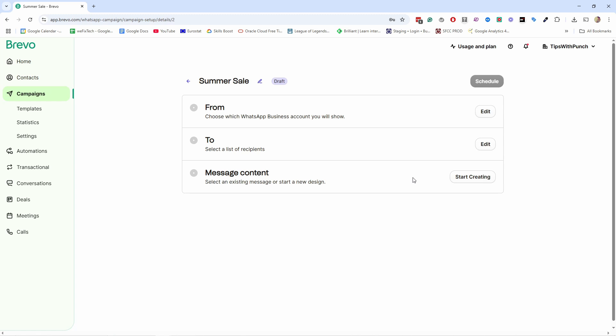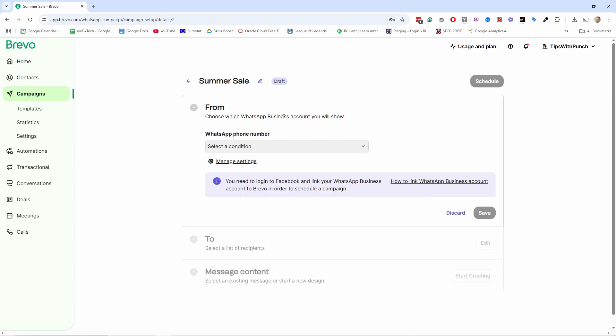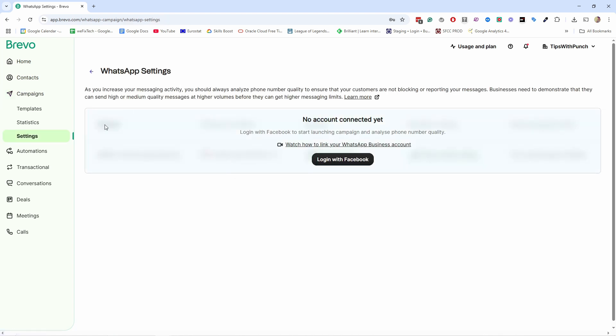Now we need to set up a few things. Let's start with the From field — this is the WhatsApp business account we're going to be using. Since we haven't set it up yet, you can go here to manage settings, which takes you inside WhatsApp settings. Now we need to connect to Facebook. What I'm going to tell you next is really important: it's best that you have a separate phone number for WhatsApp that you can use with Brevo alone, and then you link this number inside your WhatsApp Business Manager under the same profile.